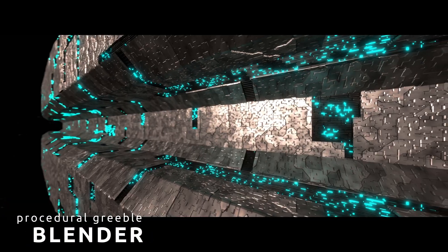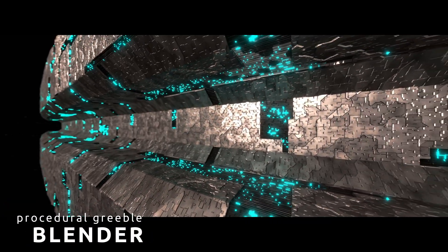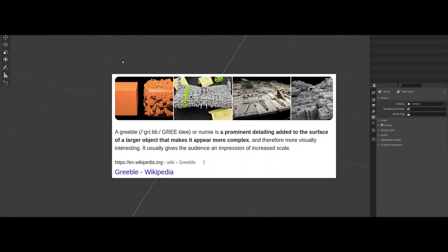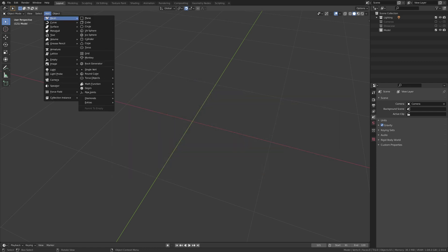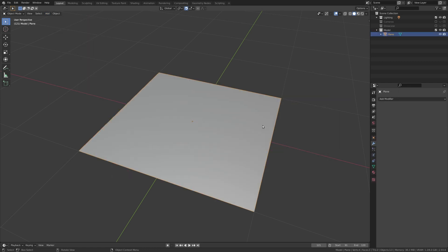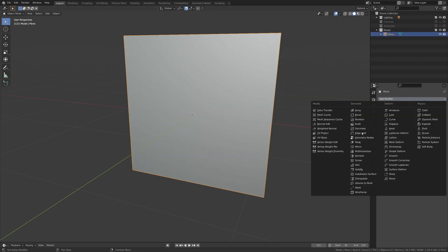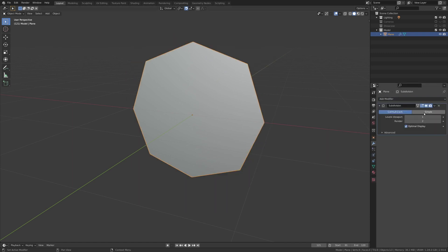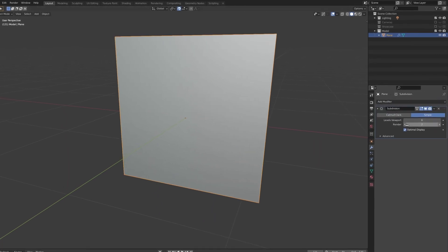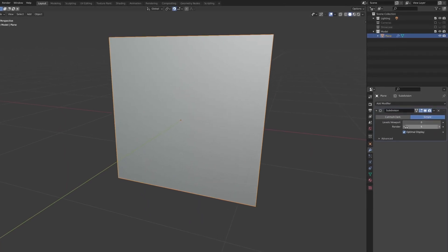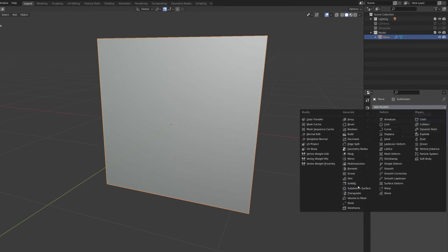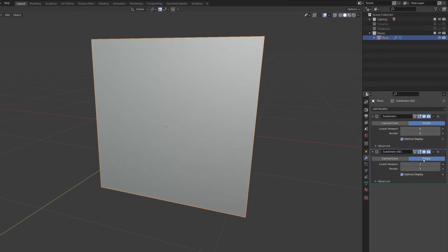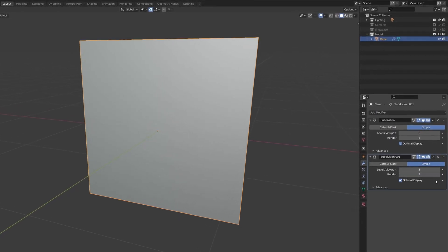Greebel is the art of adding complexity to give an impression of scale. Let's start by adding a plane and attaching two subdivision surface modifiers to it. These modifiers give the plane enough vertices to articulate the details we will soon be adding using a method known as displacement mapping.